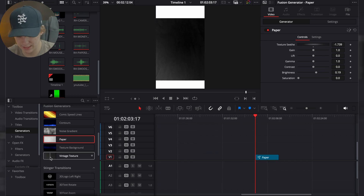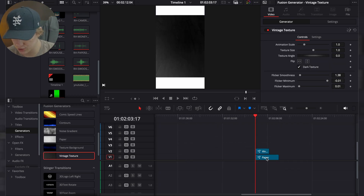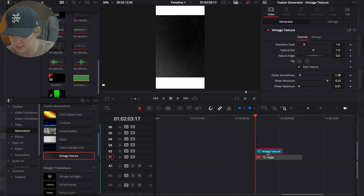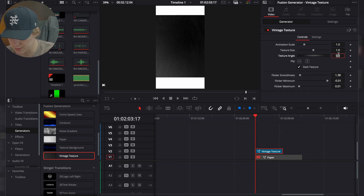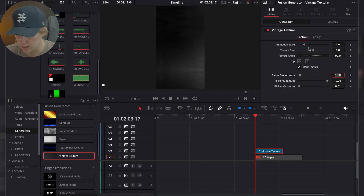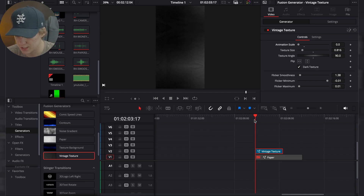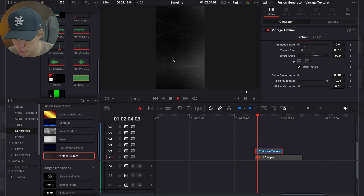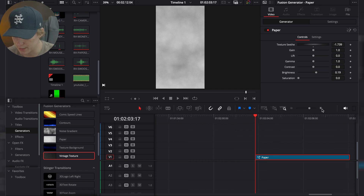If you want, you can get what's called a vintage texture. Deactivate the paper by hitting D, rotate it by 90 degrees, size it down, turn the animation scale down to zero, and turn the flicker down — now you have a cool paper texture. But I personally like the paper backdrop texture better; it just makes it look a lot more crispy.